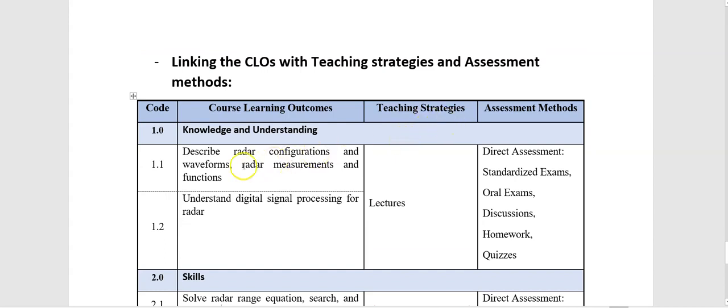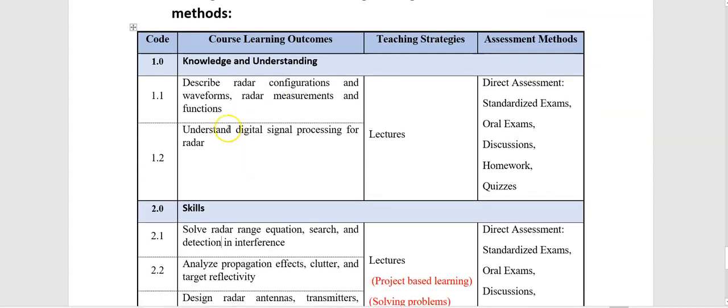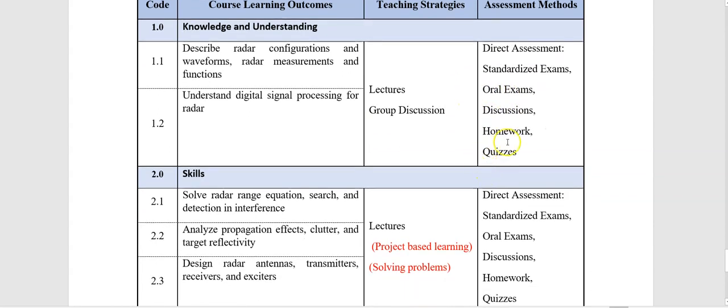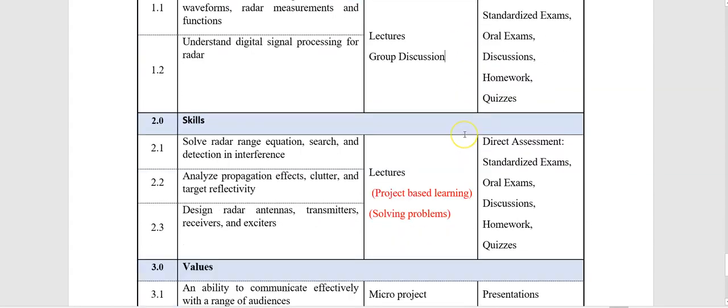as you know, for example, for knowledge and understanding, you can use lectures or you can use group discussion, for example. Direct assessment like exams, discussions, homework, quizzes, and assessment.